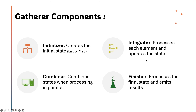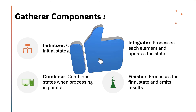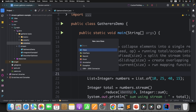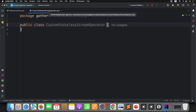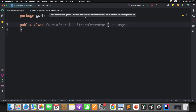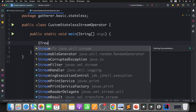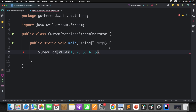For a stateless operator you don't need the initializer, combiner, or finisher — you only need the integrator. In today's lecture we'll focus on the integrator component and how to use it to create your own stream operator. Let me go to IntelliJ IDEA and create a Java class called CustomStatelessStreamOperator. I have a stream of elements one, two, three, four, five and I want to find the square of each element.